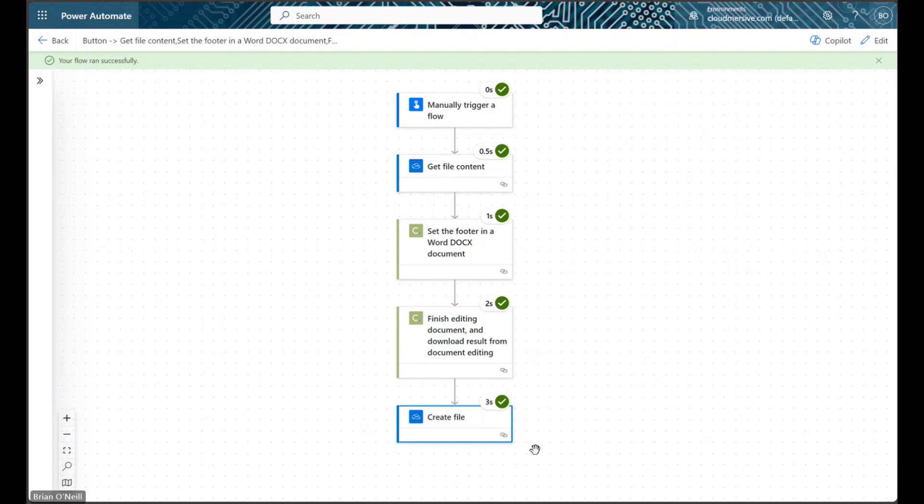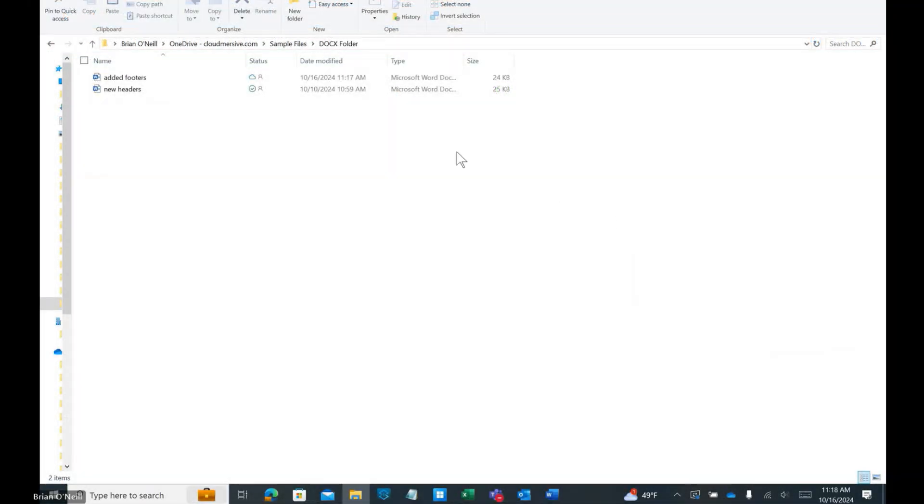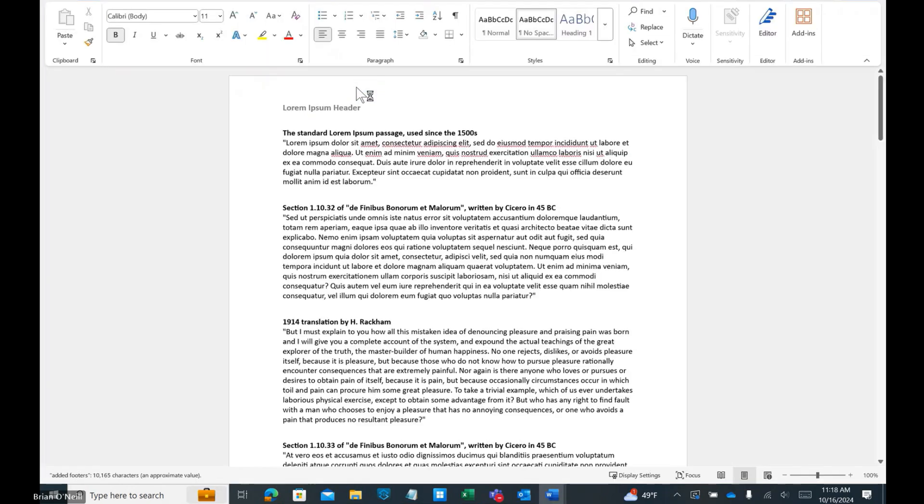When our flow finishes running, we will find our modified file in the folder we specified, and we can review its contents to make sure our footer appears as we want it to.